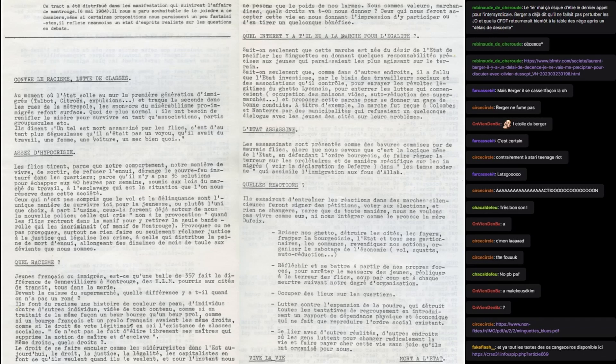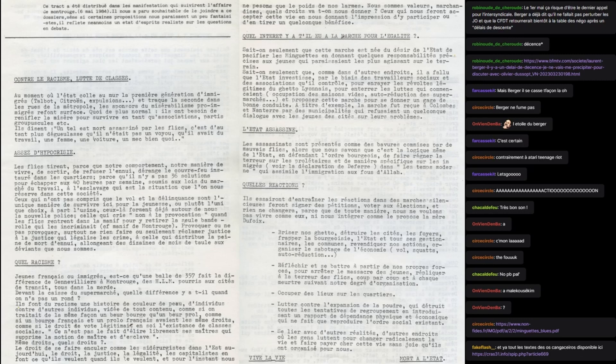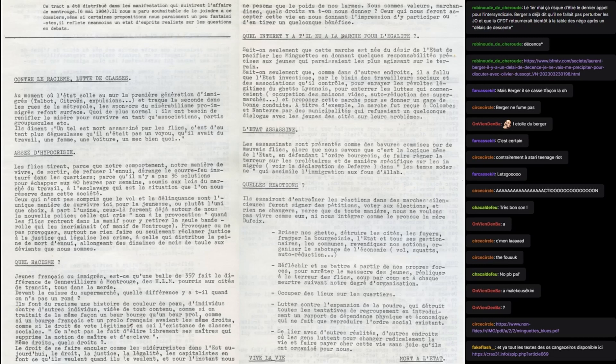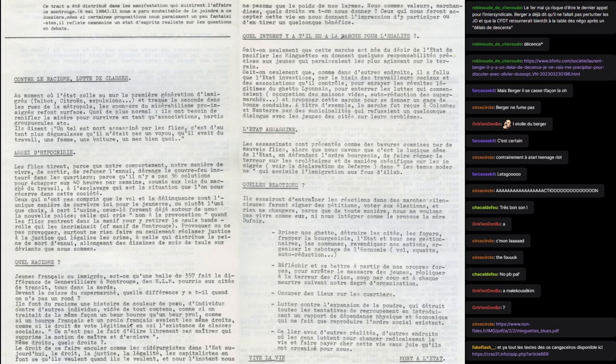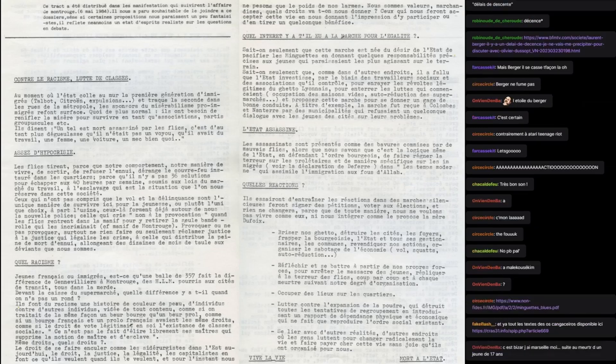Assez d'hypocrisie, les flics tirent parce que notre comportement, notre manière de vivre, de sortir, de refuser l'ennui dérange le couvre-feu instauré dans les quartiers. Parce qu'il n'y a pas 36 solutions pour échapper aux 40 heures par semaine soumis aux lois du marché du travail, à l'esclavage qui est la situation que l'on nous réserve dans cette société. Ceux qui n'ont pas compris que le vol et la délinquance sont l'unique manière de survivre ici pour la jeunesse, ou plutôt l'unique choix à part l'usine, cela forme déjà autour de nous la nouvelle police.